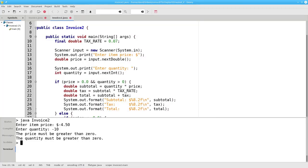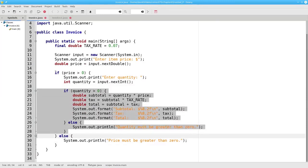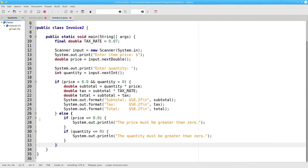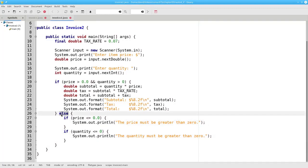Another thing to notice is the difference between this program and the preceding one. In the first version, as soon as I got an error I gave the error message. In this program, I wait until I have all the input before I give any of the error messages. Which approach is better? That's a design decision. The takeaway is that it's possible to have an if nested inside of an if, or an if nested inside of an else. If the design of the program requires it, you can nest ifs and elses inside of one another as deeply as you need to.